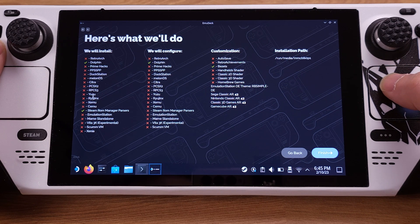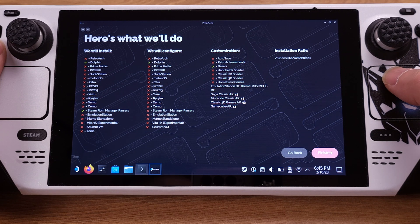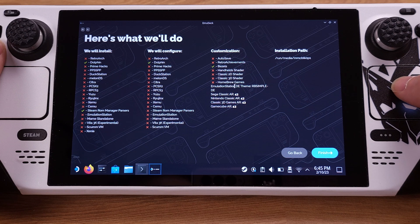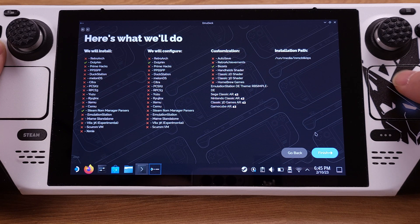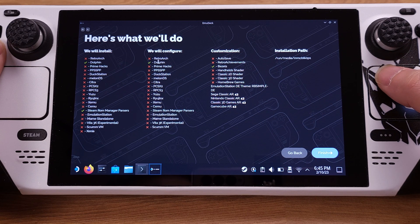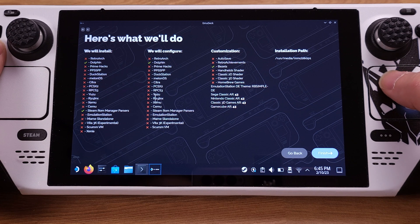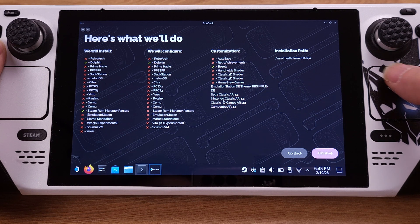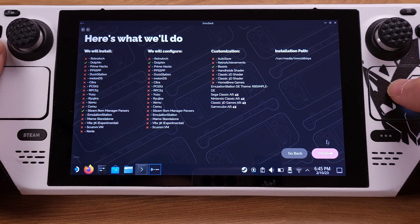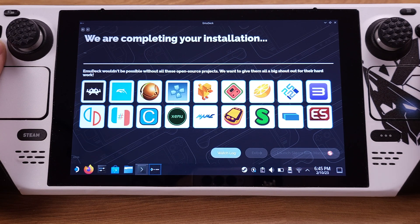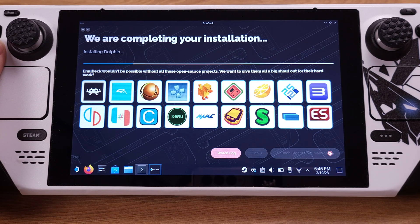This page will tell us what will be installed and what will be configured on our Steam Deck by this installation. Please make sure you check everything here before you click the 'Finish' button. It is very critical to check here to make sure any of your existing emulators are excluded under the first two columns. If you forget to exclude them, this installation will overwrite your existing emulator settings and configurations. After you make sure everything is correct, click the 'Finish' button to process the installation.